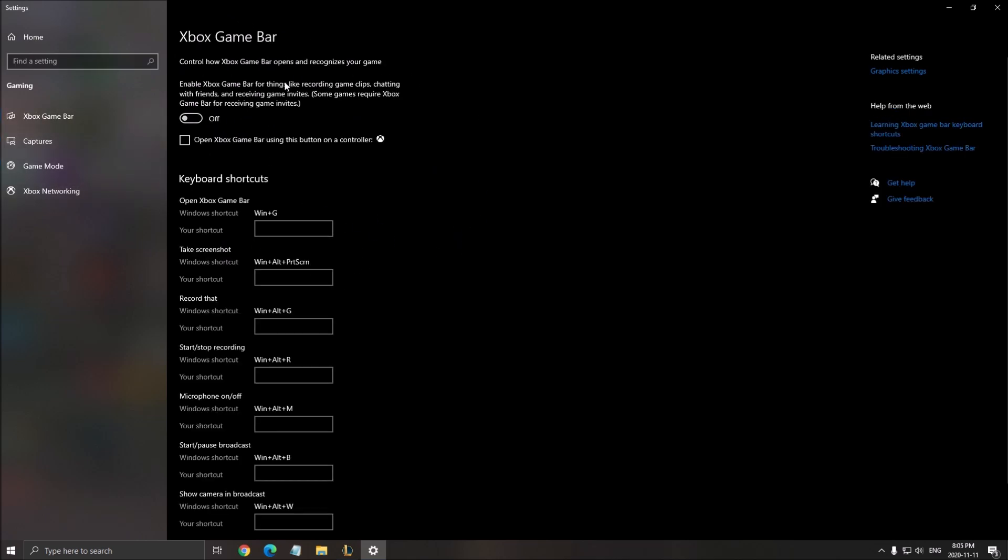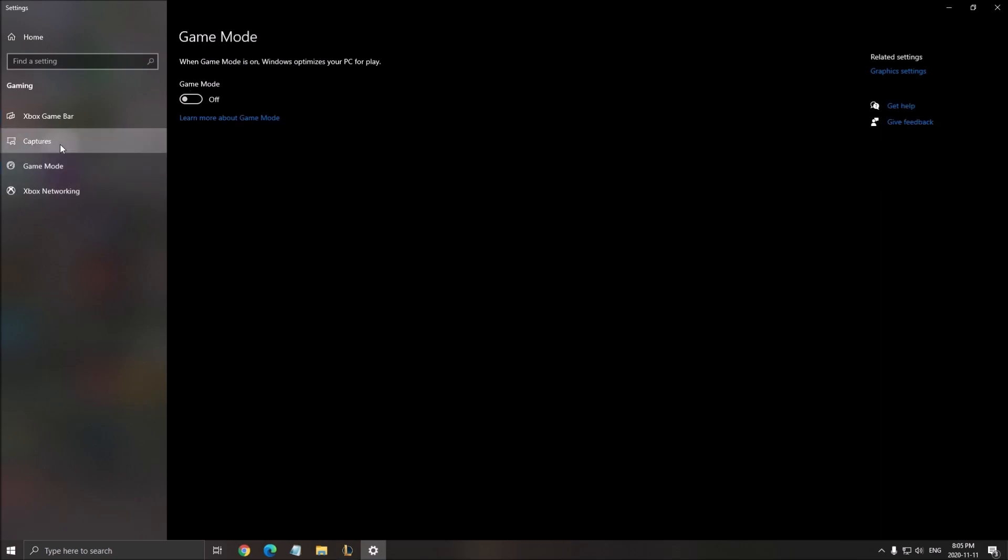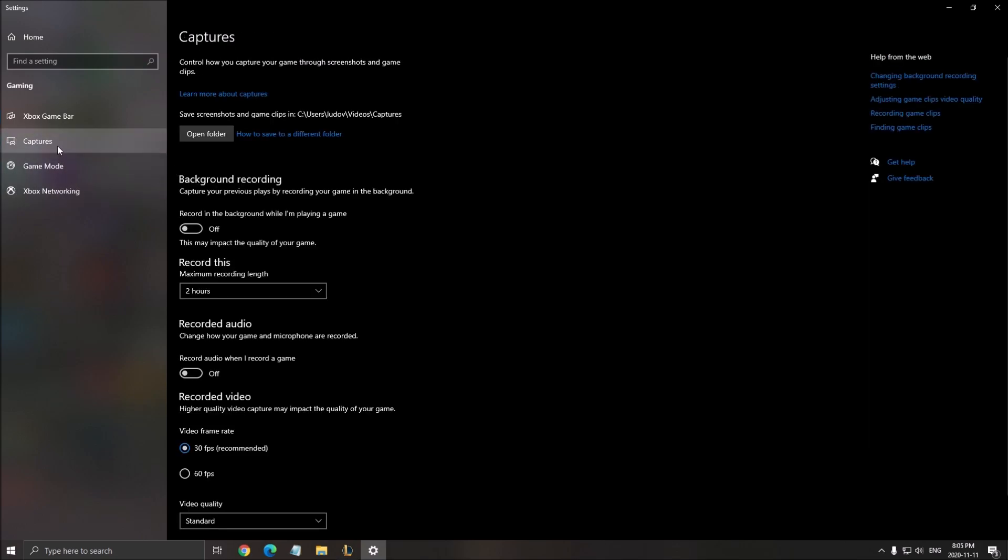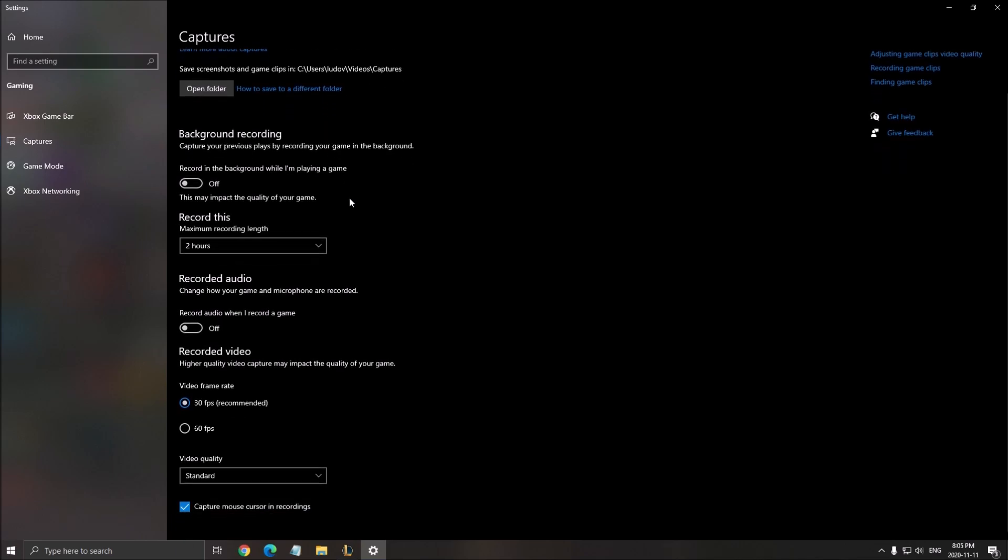After that, the Xbox game bar - make sure that the Xbox game bar is at off. Also, honestly, if you're using overlays like Discord overlay, Overwolf, and Nvidia overlay, make sure that you disable them. You will lose resources, you will lose FPS, and it can cause stuttering. After that, go to capture and make sure that your background recording is at off and that recorded audio is at off.